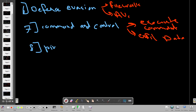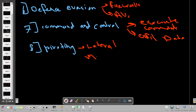Phase eight is pivoting, which is similar to lateral movement. After compromising one target, the attacker moves through the network from one system to another — accessing other databases and systems to expand their foothold.